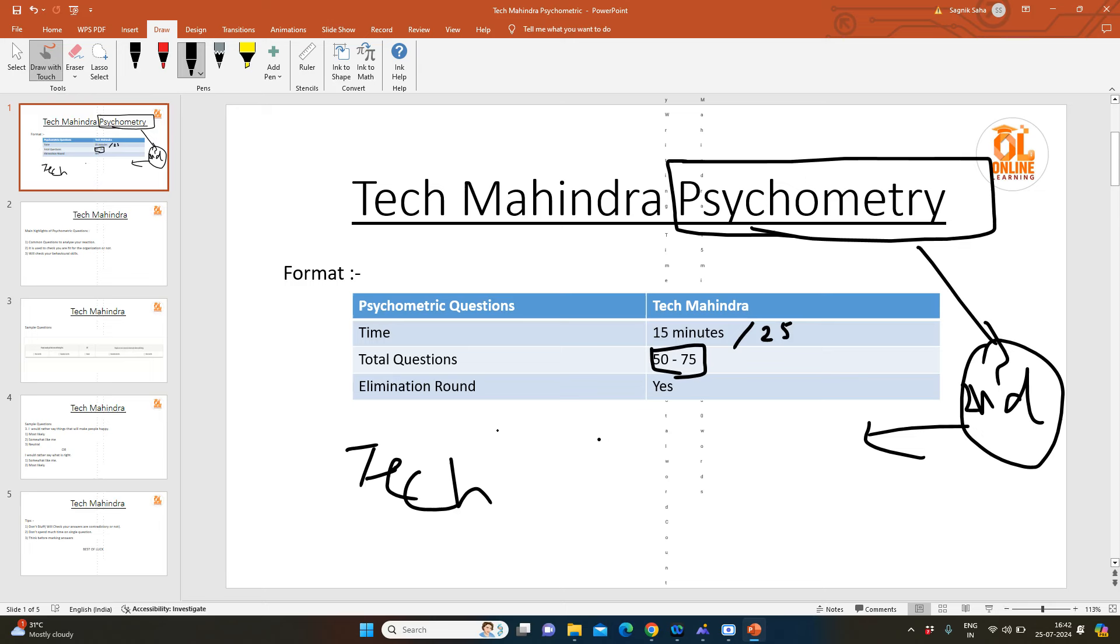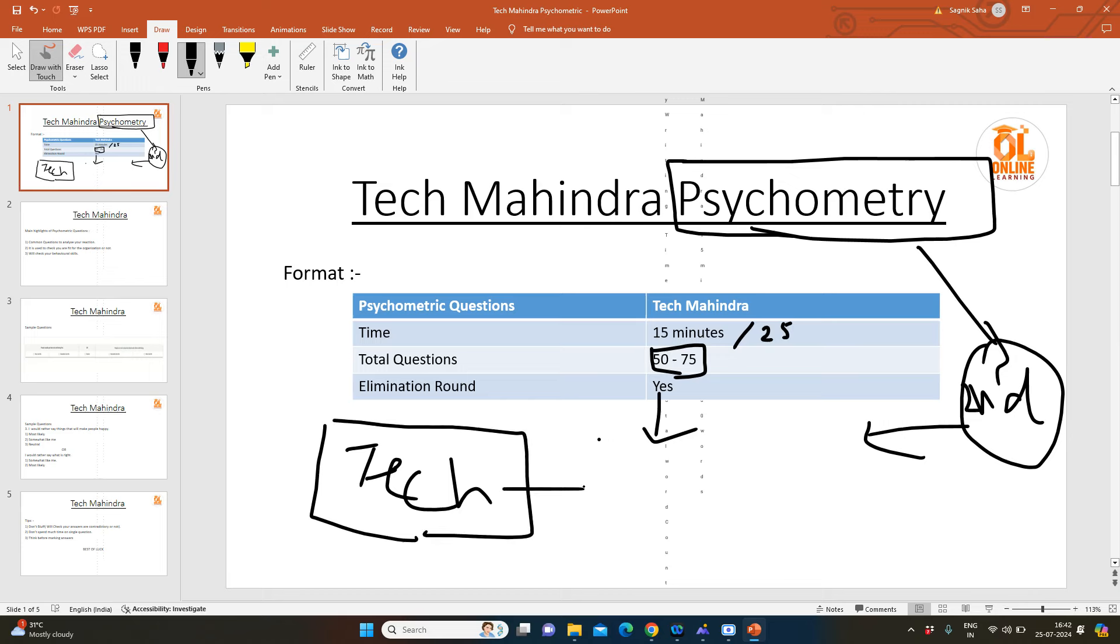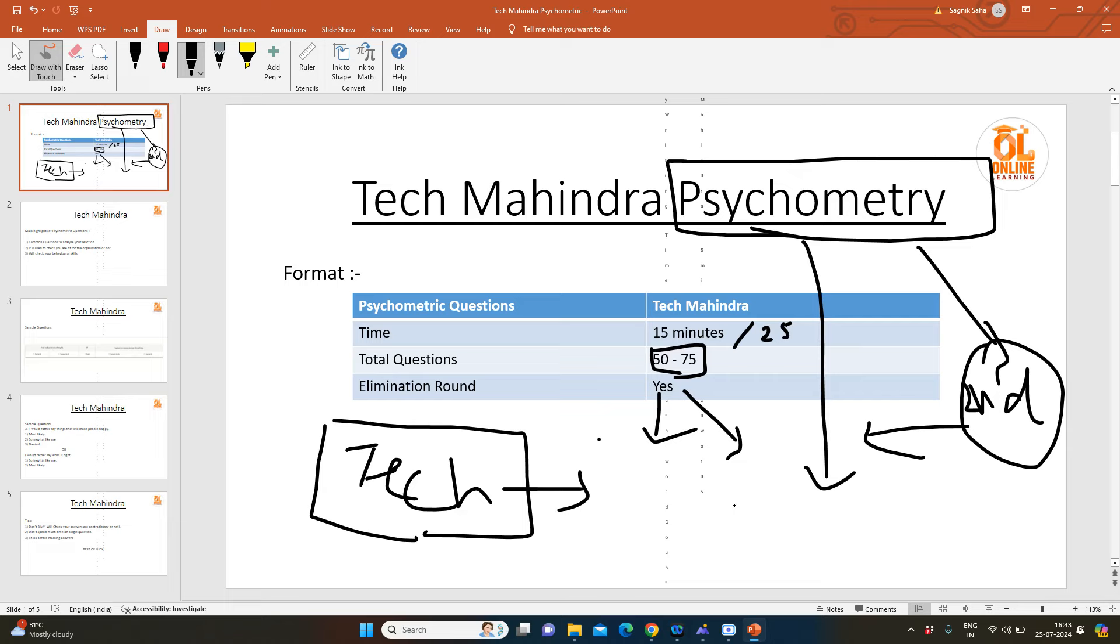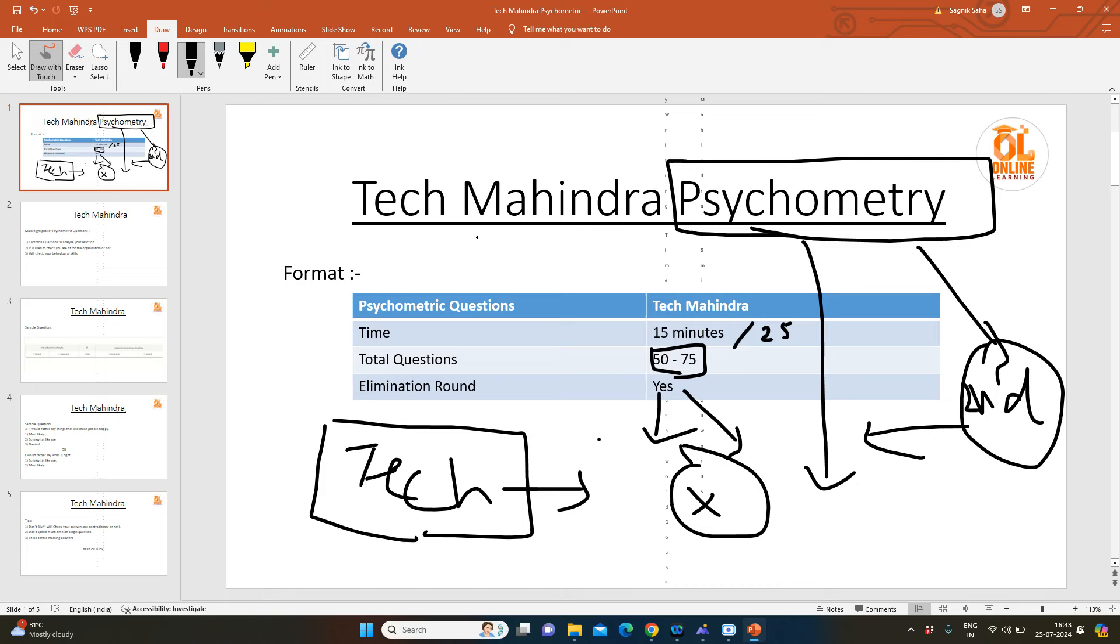Many people ask, is this an elimination round or not? Yes, this is also an elimination round because you have to clear your cutoff in the technical part. But even if you have done very well in your technical part, if you have given very contradictory answers in your psychometric exam which do not match the company's policy, then you can be rejected. So keep in mind the questions will be related to your behavior, but don't give any contradictory answers.